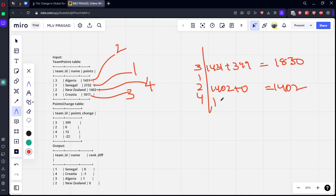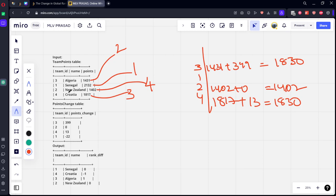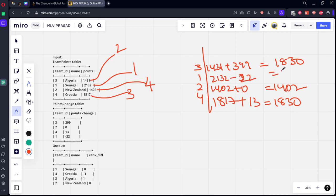What is the next thing? 4 is 13, Croatia 13. Initially it is 1817, plus now 13, it is also 1830. One got decreased minus 22, so 2132 minus 22, 2110.